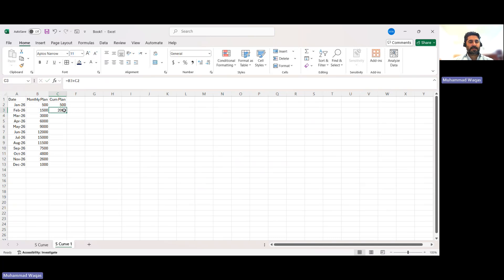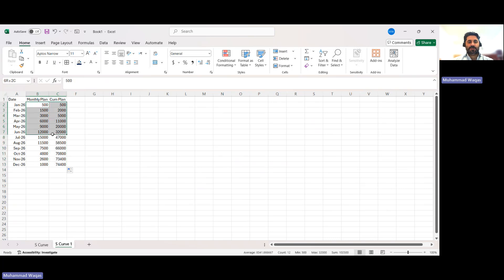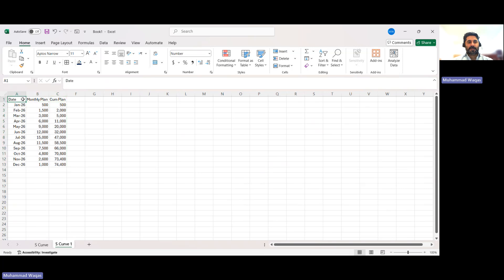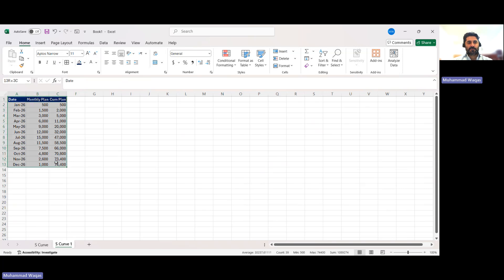As you can see, we have 74,400 cubic meters of concrete in total. I will add a separator for easier reading using Ctrl+1 to format as number with a thousands separator. This is my data for the S-curve. Now I will format it as a table by going to Line Style and applying borders, so it looks clean and structured.